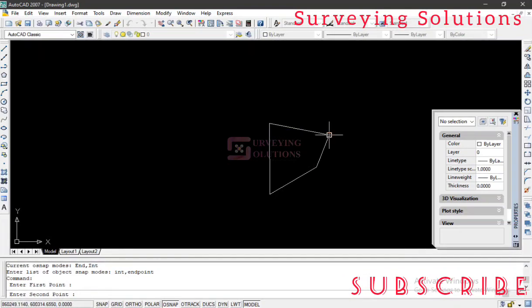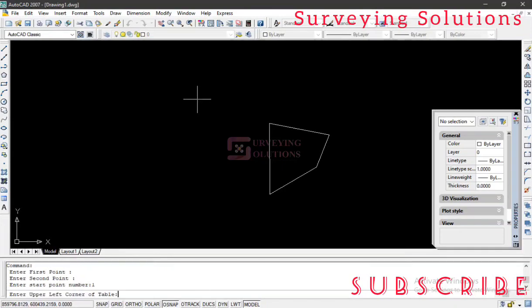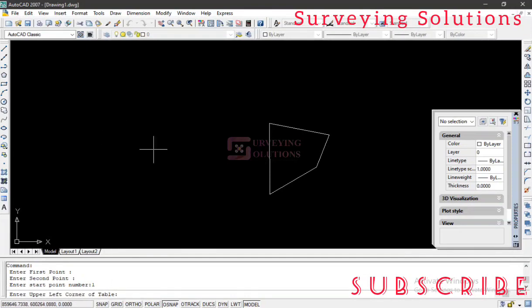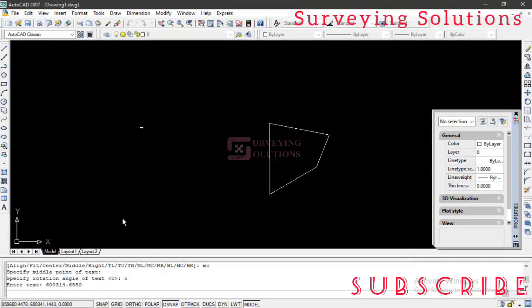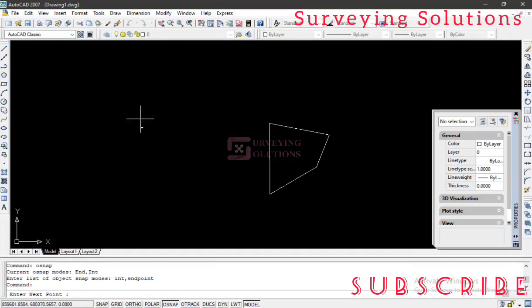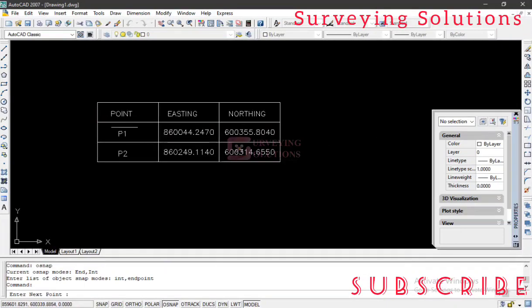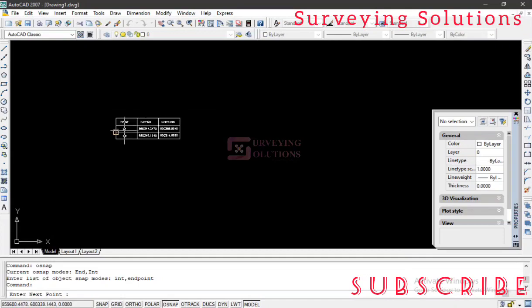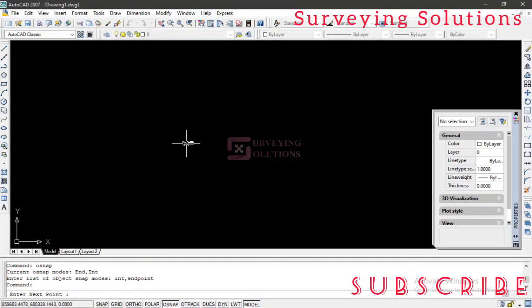Now it's asking us to enter a start number. That means on the table, how do you want the points to be listed from what number? Let's say you wanted to start from one. It doesn't accept alphabet, it only accepts numbers. You hit one, then enter. Then the next command is that we should enter the left corner of the table, we should specify where the table will be. Let's say our table will be somewhere around there. Good, so the table is being loaded. You can see it has been loaded. This is the easting and the northing coordinate of the first two points we've selected.